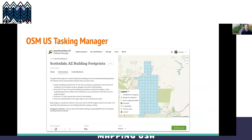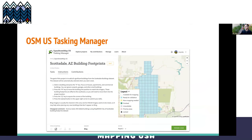I started doing this just sort of willy-nilly all over the city, but then I realized I needed to be more precise about my workflow. So I set up my own tasks in the OSMUS Tasking Manager — thank you so much for that, it's been super, super helpful for projects like this.